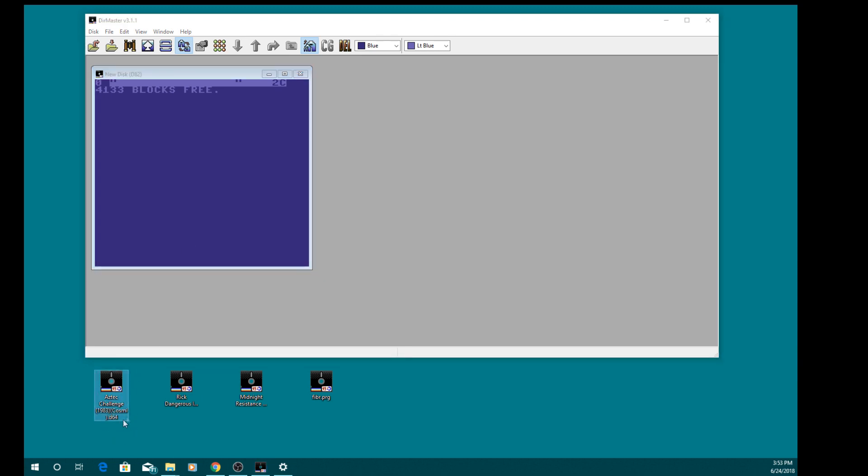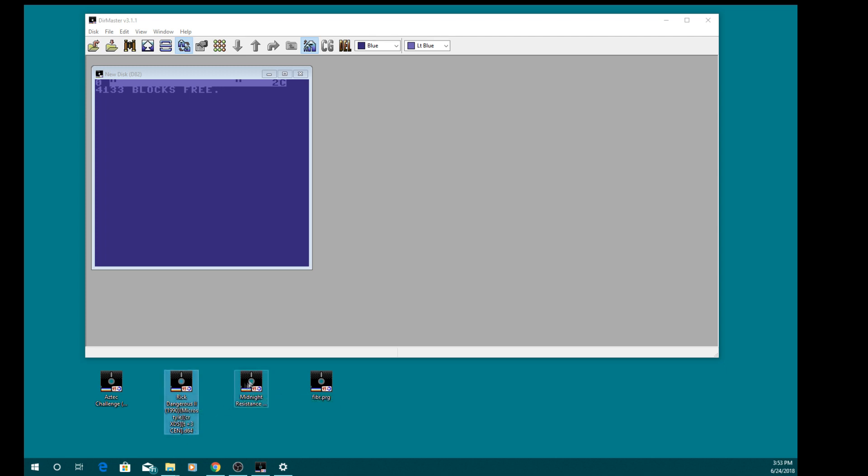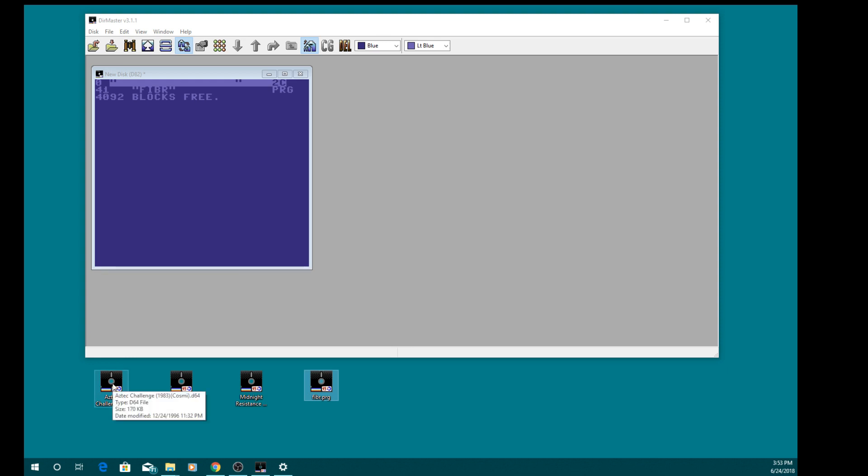I've got some games, D64 games like Aztec Challenge, Rick Dangerous 2 which is a multi-load game, Midnight Resistance which is also a multi-load game, and something called Fibar. It's an automatic menu generator so if you stick that in first, just drag and drop and make sure that Fibar program is at the very top of the D82.